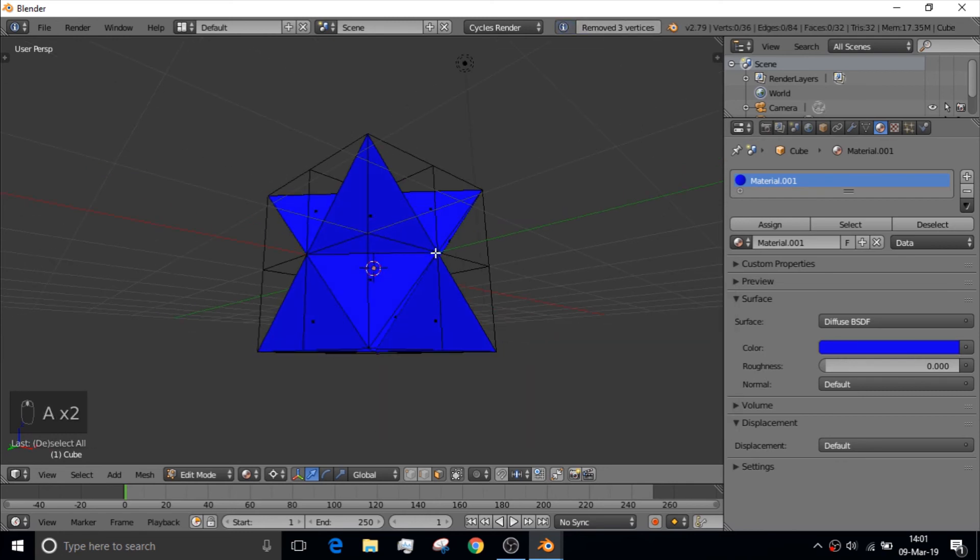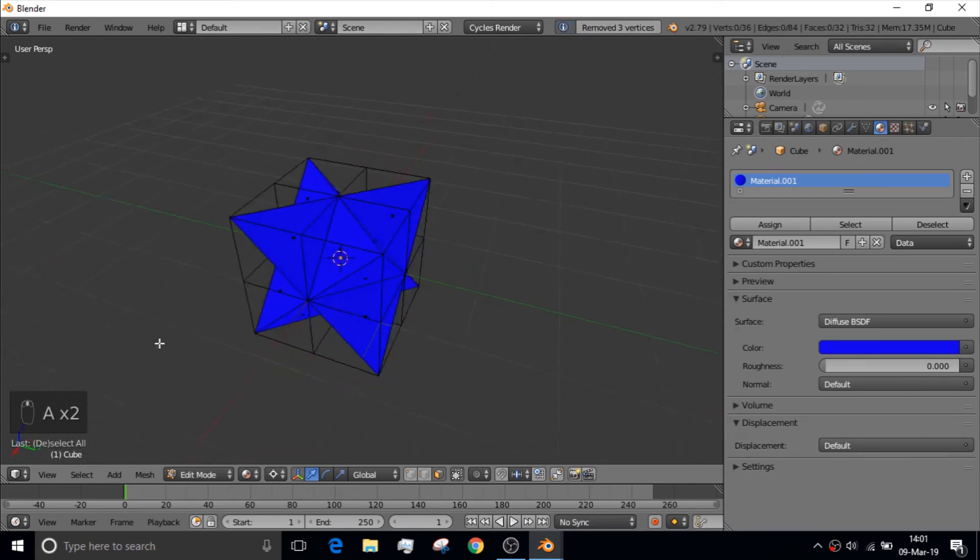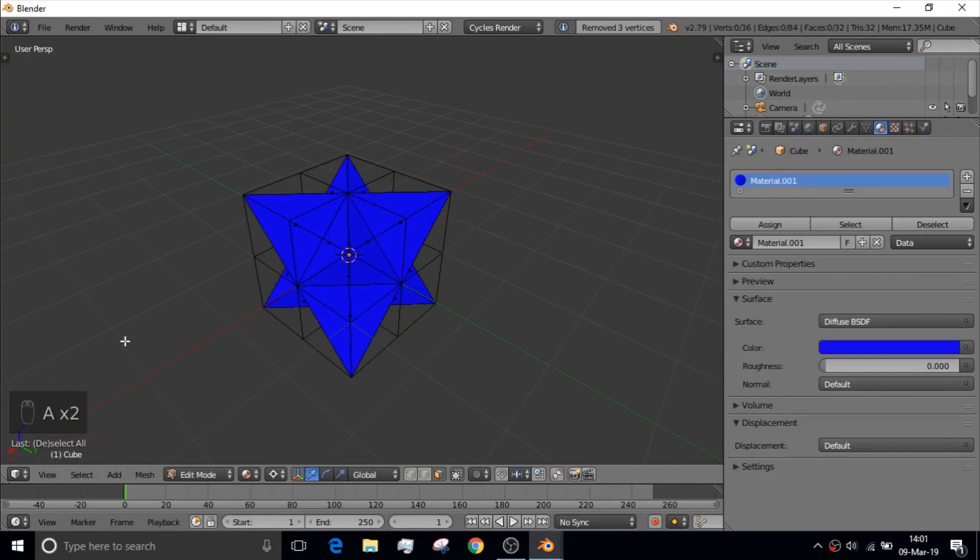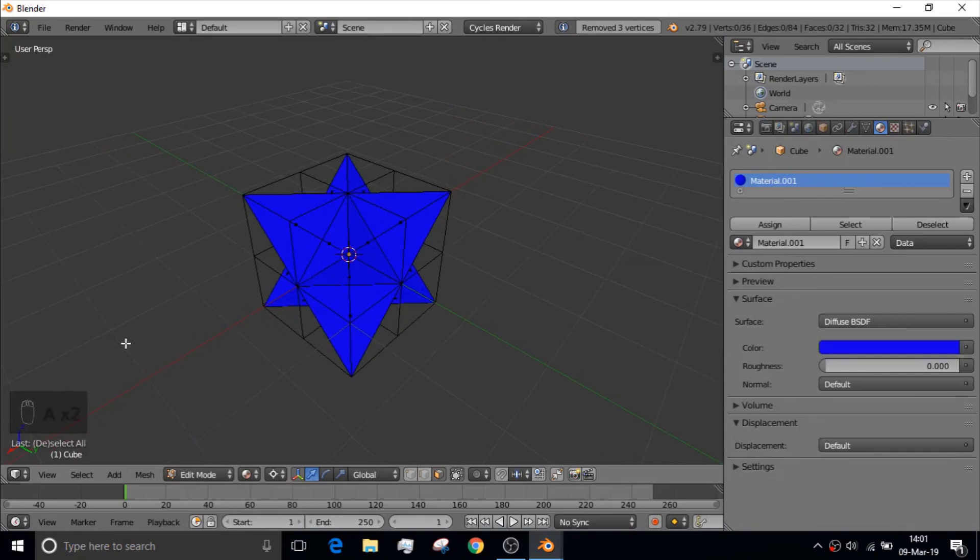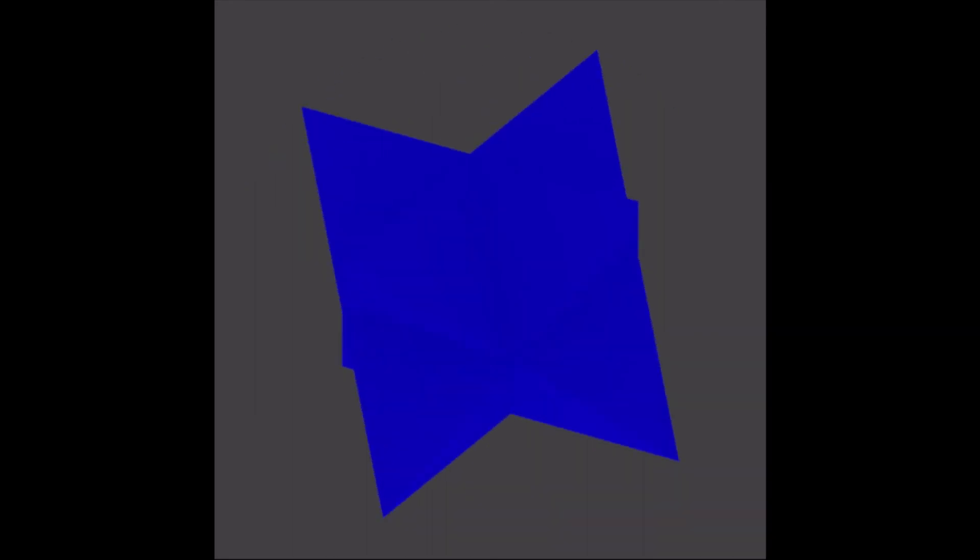But anyways, that's how you would make that. And I hope you guys enjoyed this Blender tutorial. And I would love to see you guys in the next one. Catch you later.